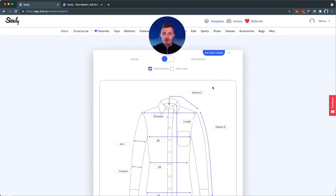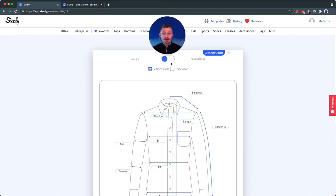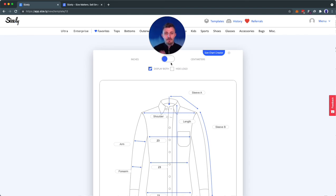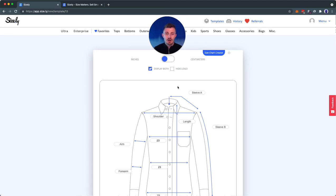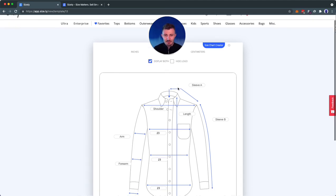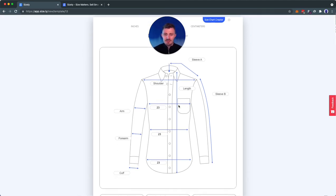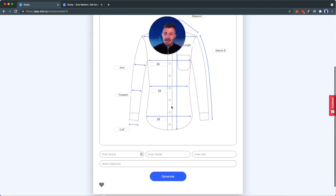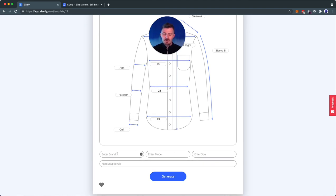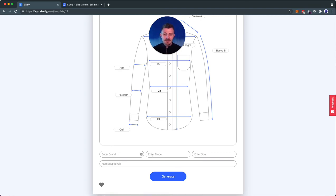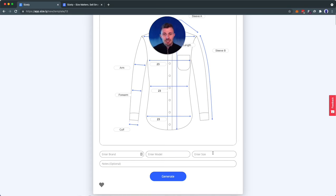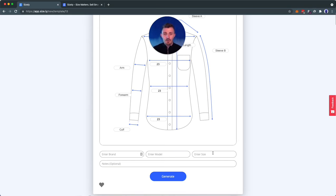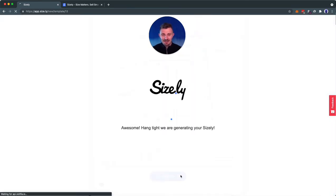Please know that you have the option to type in all of the measurements in inches or in centimeters. You also have, for international buyers, the option to display both centimeters and inches on the output template. In this case, we included three different measurements. You can include as many or as little as you want. You can also have, for your own purposes, the brand, the model, and the size typed in. This will help you organize all of your listings with Sizely. Now let's go ahead and click Generate.